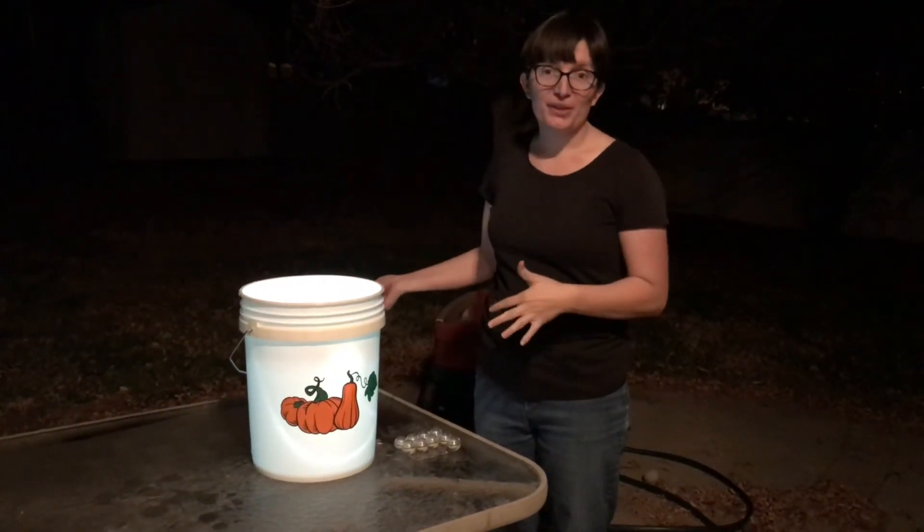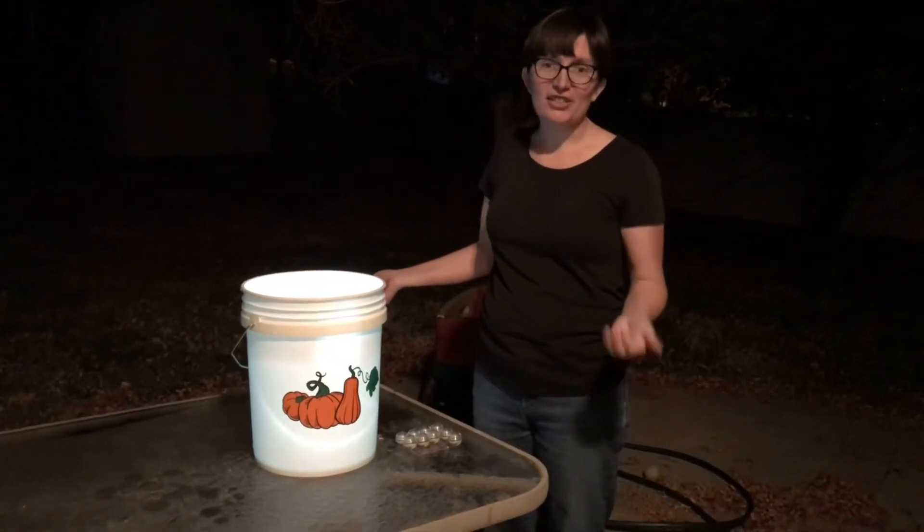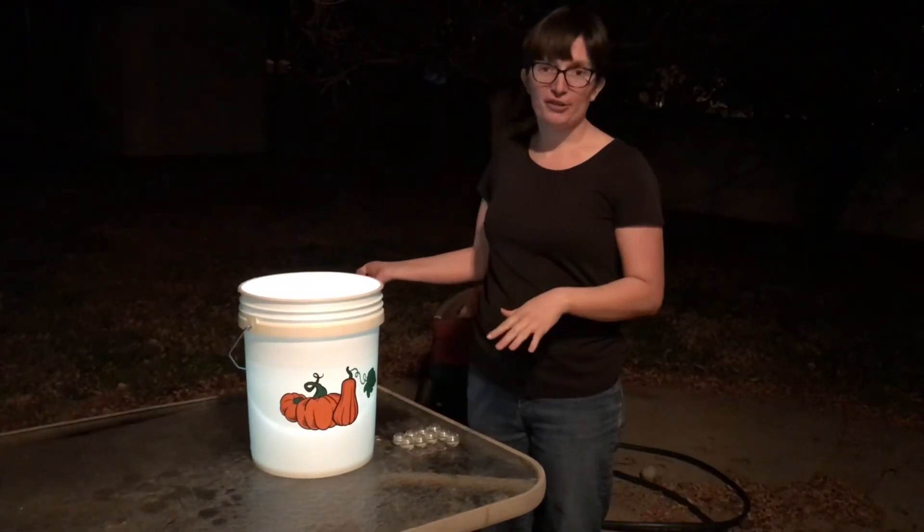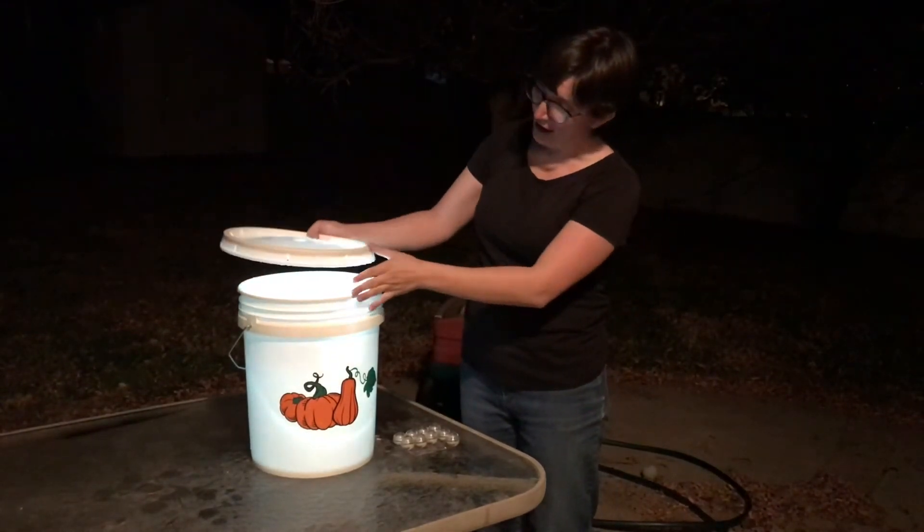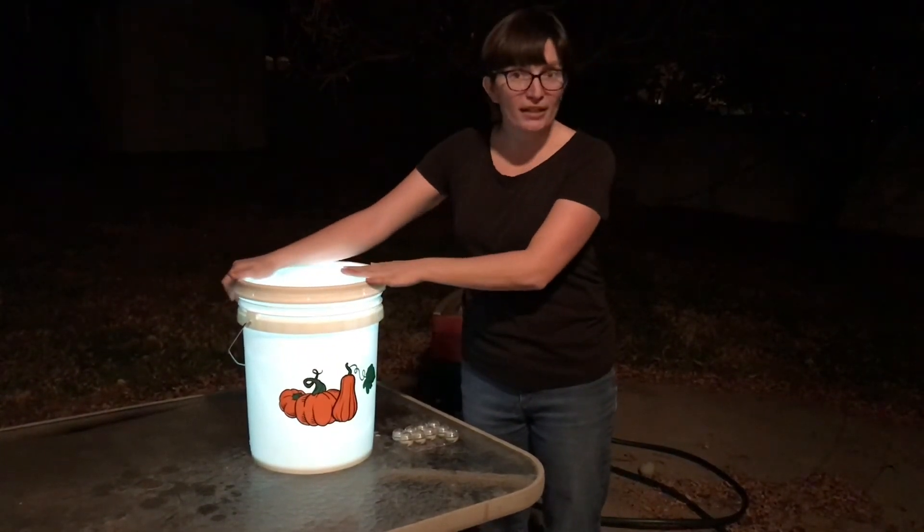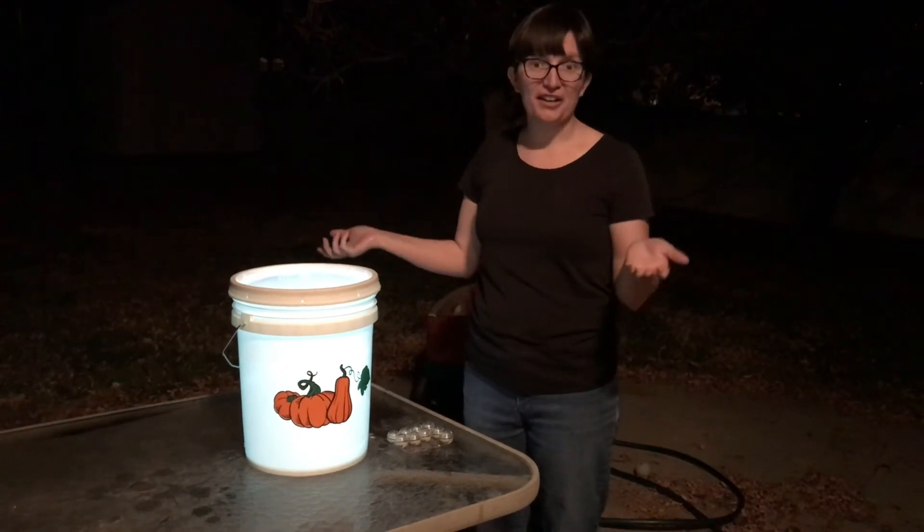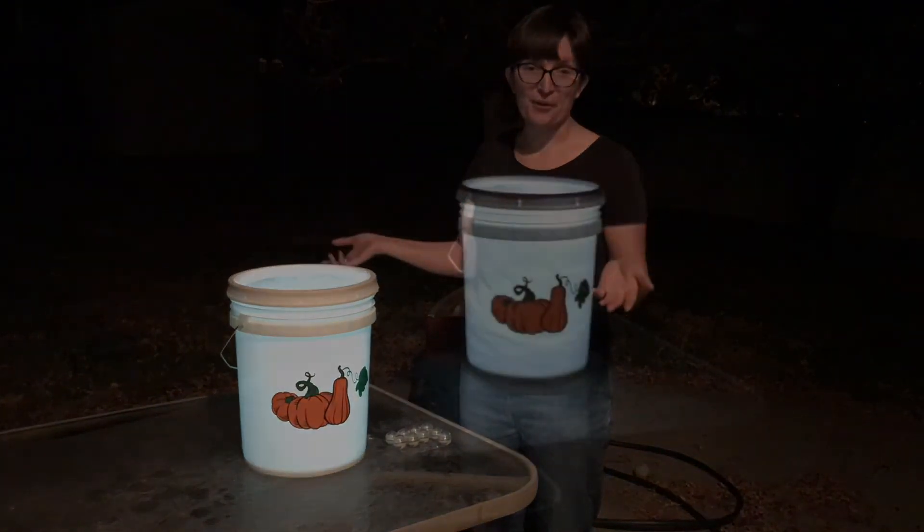I put three in there. You can change that based off of your design and how bright your lights are. Then you can just set the top on, seal it up, and you are good to go.